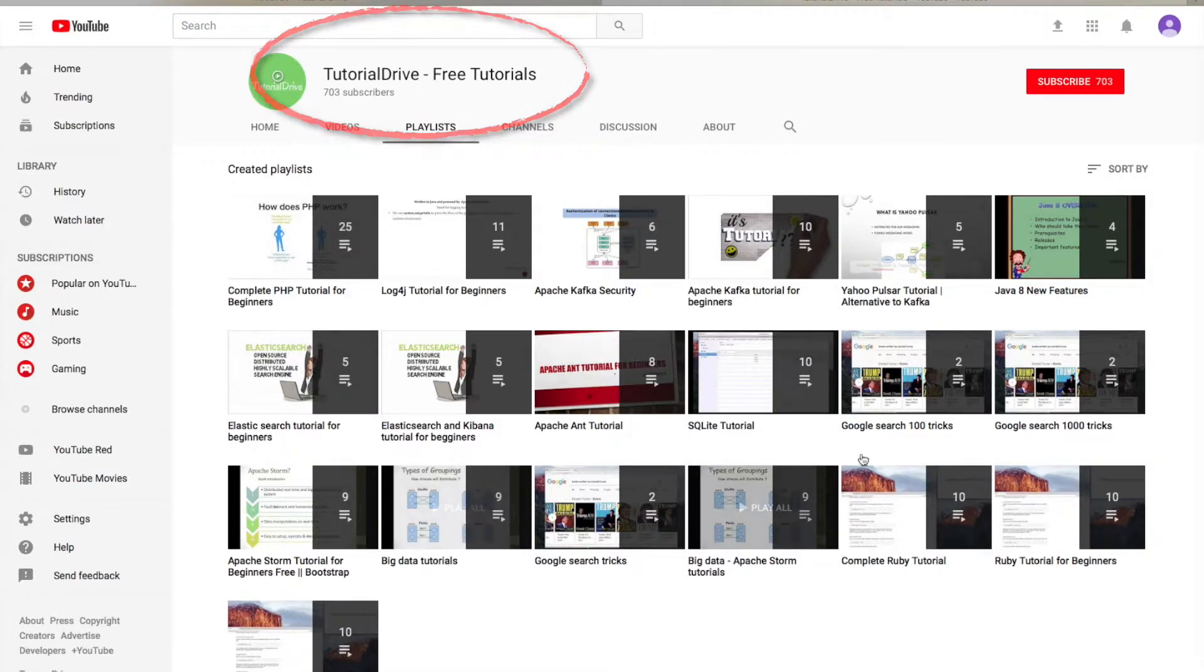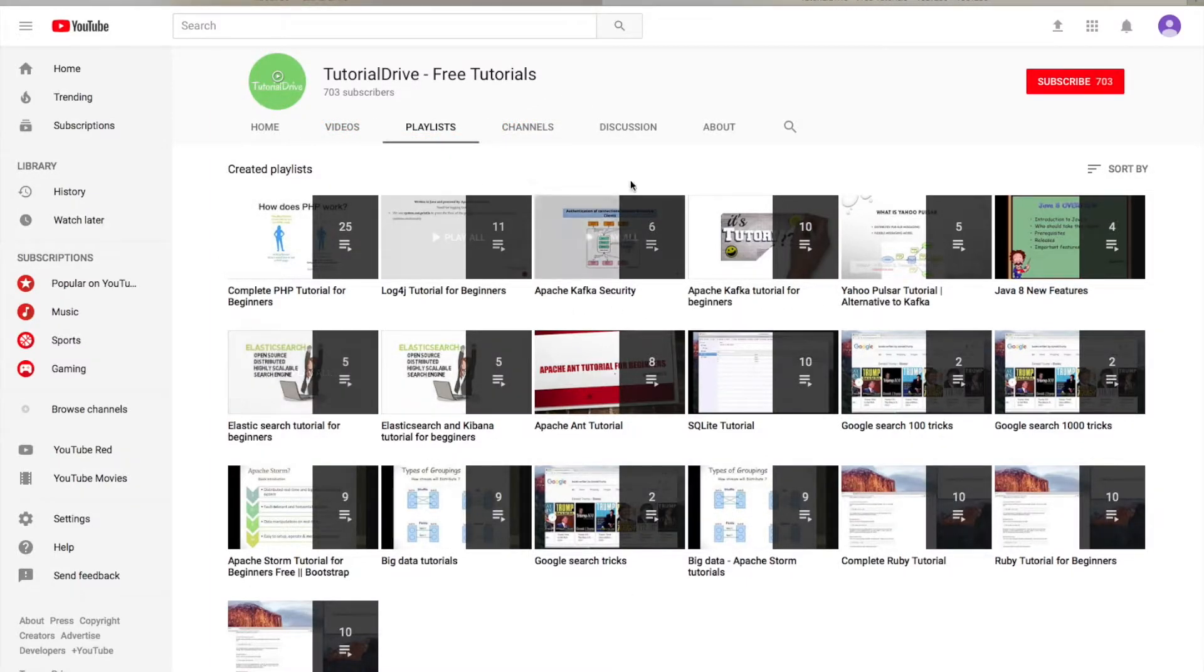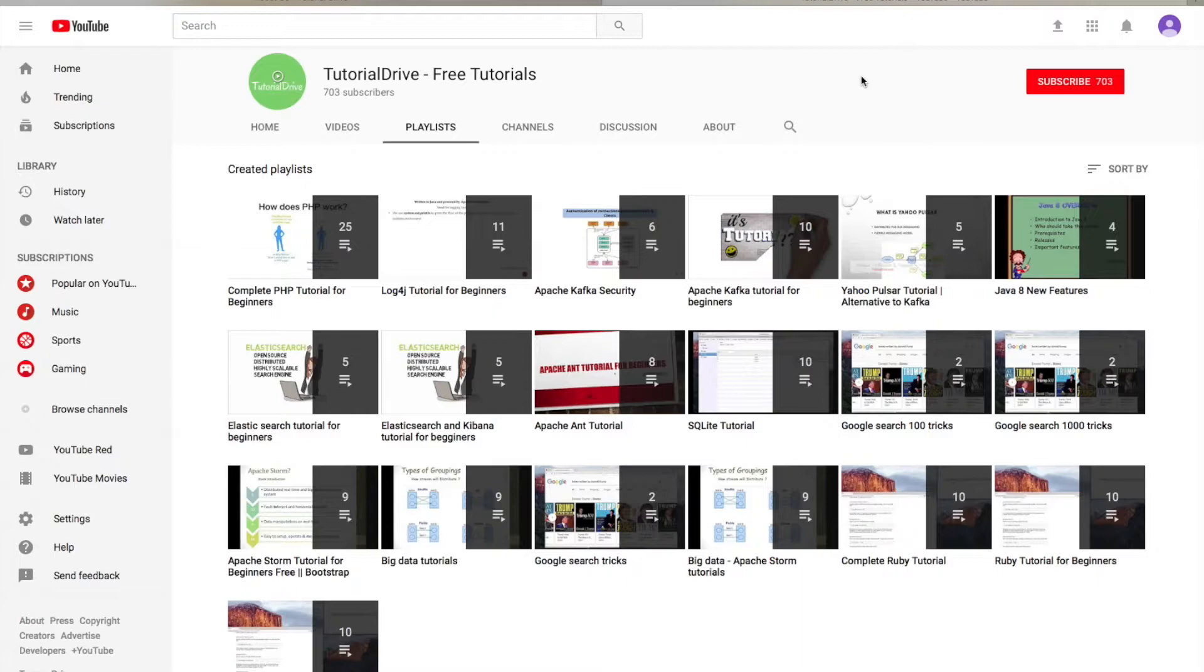you will find plenty of tutorials on various topics. If you are a front-end developer, you can find JavaScript, PHP, WordPress, and Bootstrap tutorials. If you are looking for trending technologies like Apache Kafka, Spark, and Storm,